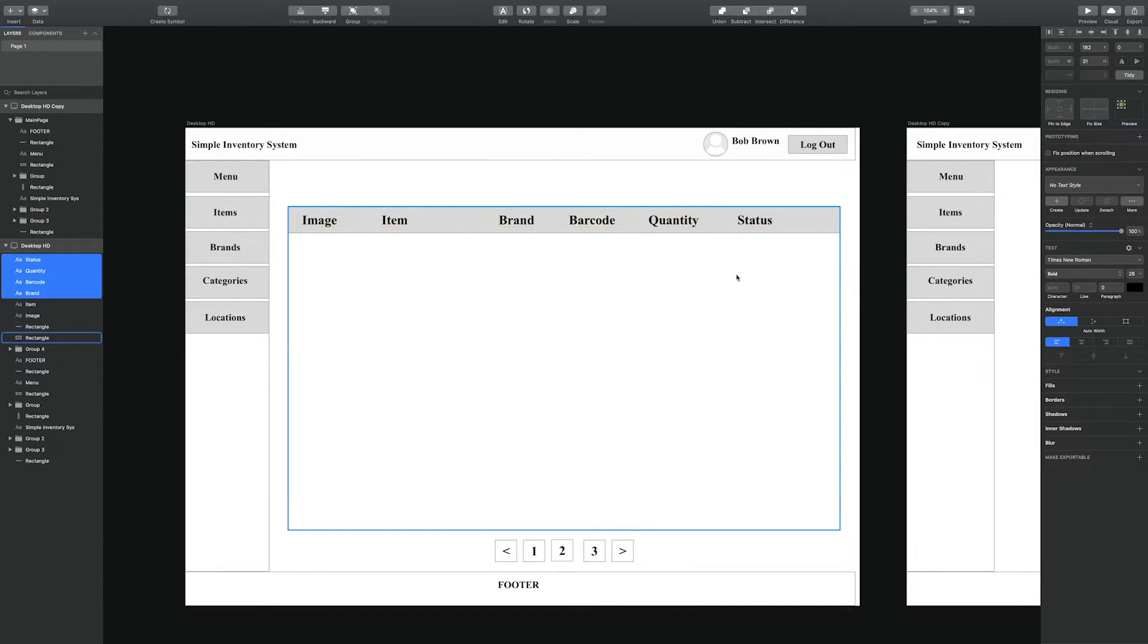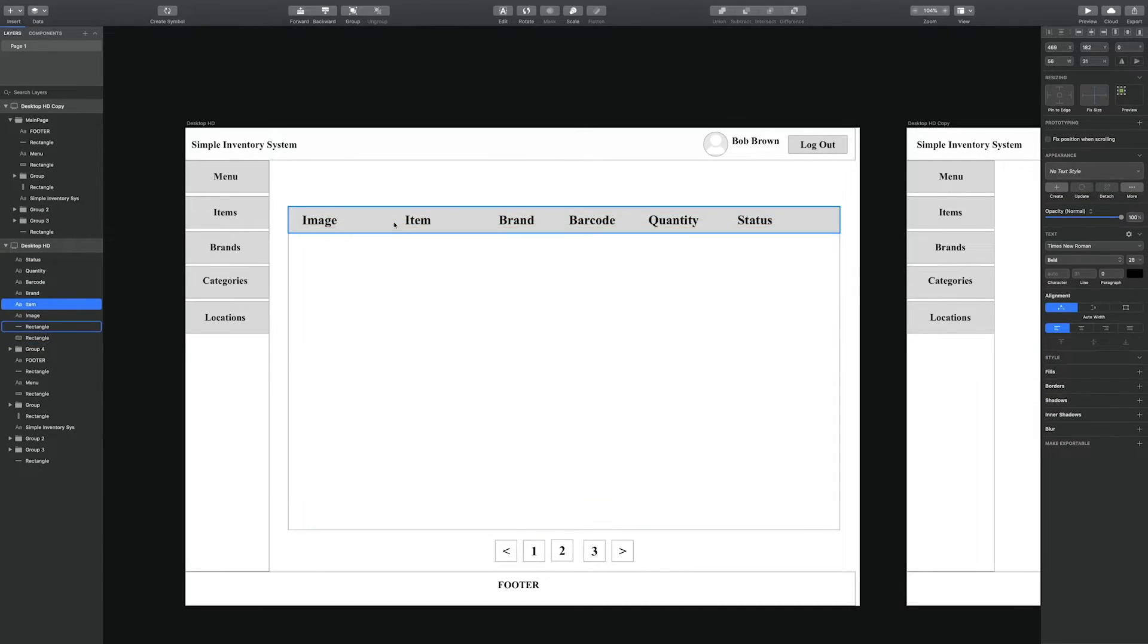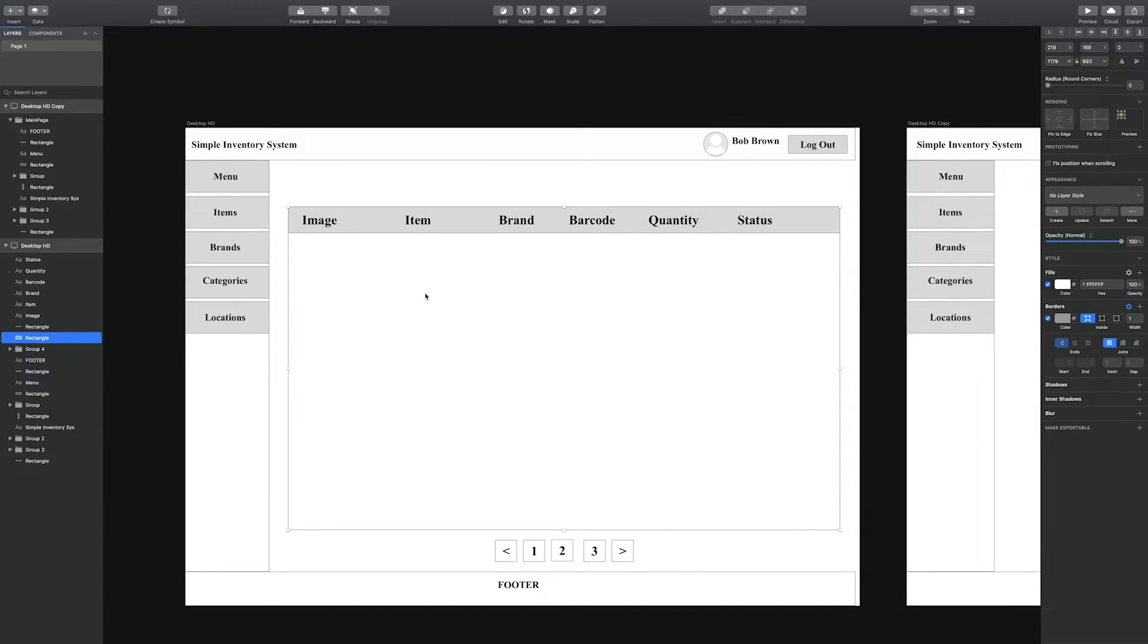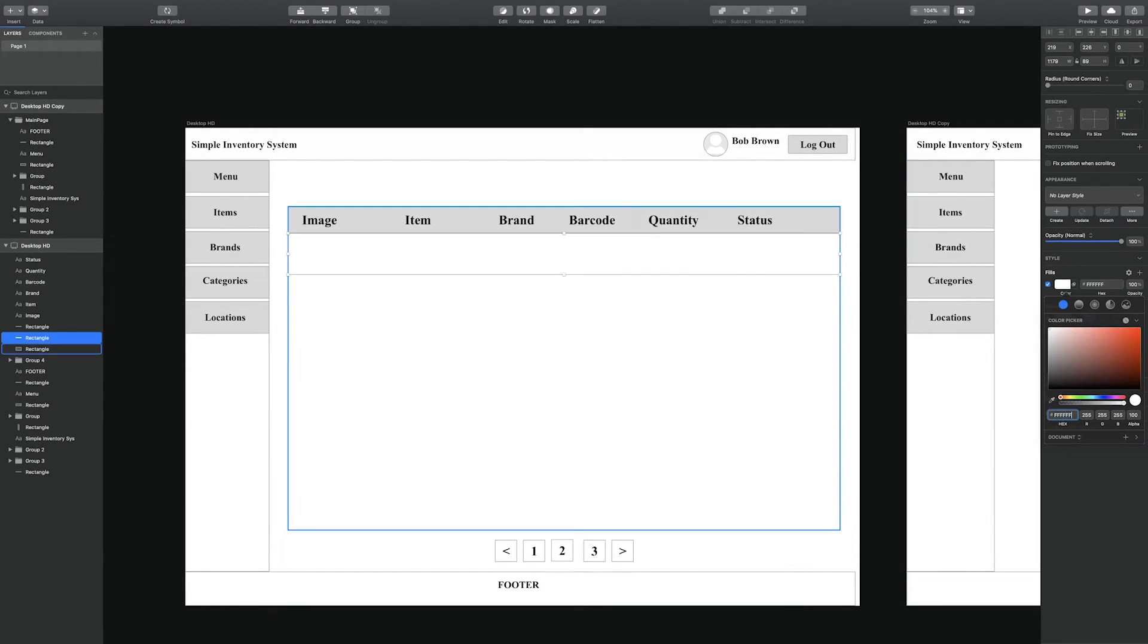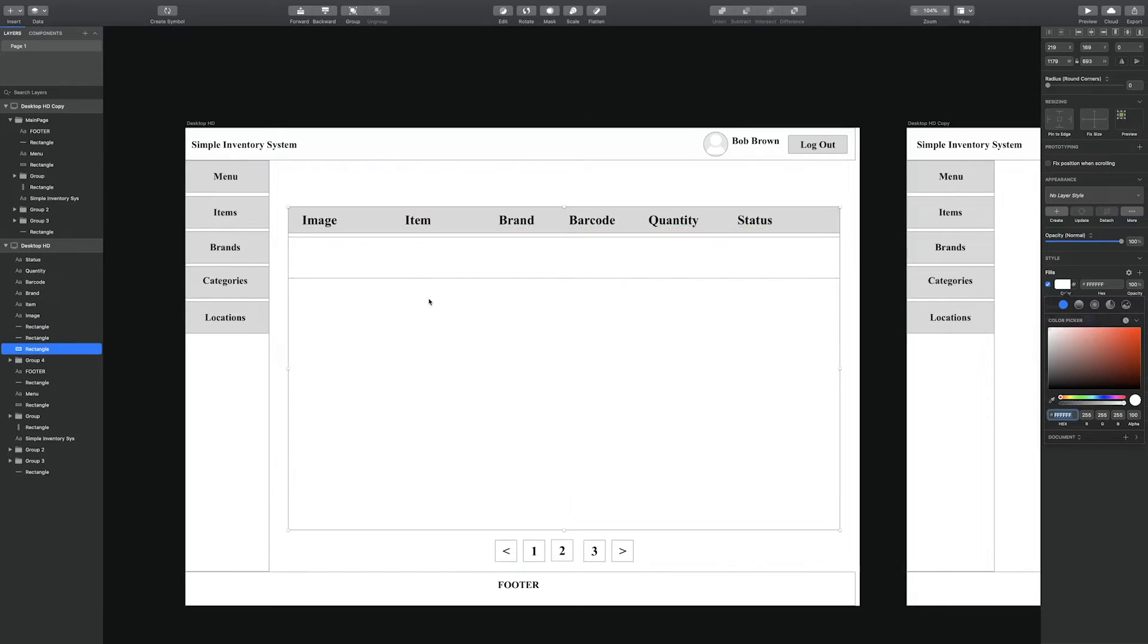So we have the image, the item, the brand, barcode, quantity, and status. Those are the items that we'll be tracking. We'll also be tracking the price as well.